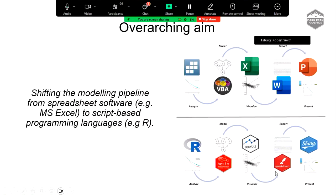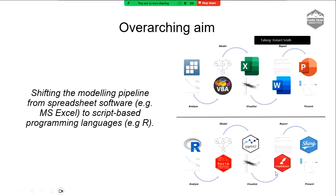The overarching aim — and I start a lot of presentations with this slide — is to shift the modeling pipeline from spreadsheet software, MS Excel, to script-based programming languages. So from survival analysis through VBA code for a model, to Excel plots, Word outputs and PowerPoint, we want to shift that whole pipeline to a system where we can perform our stats work, our model, our plots and visuals, our reports and our apps.